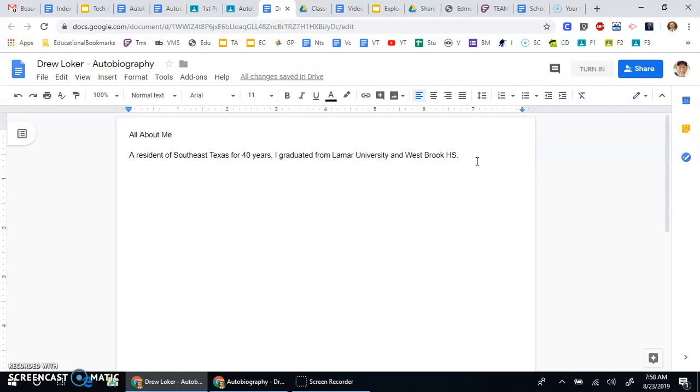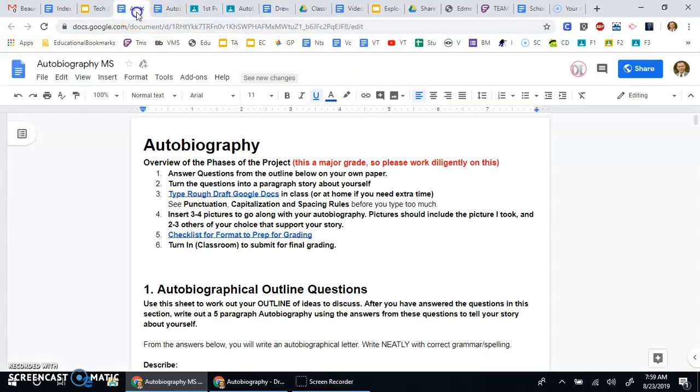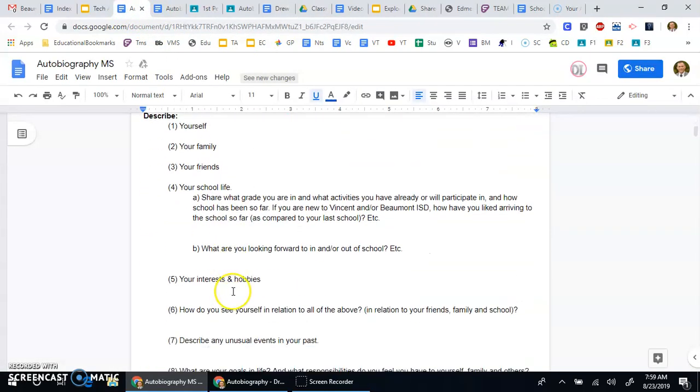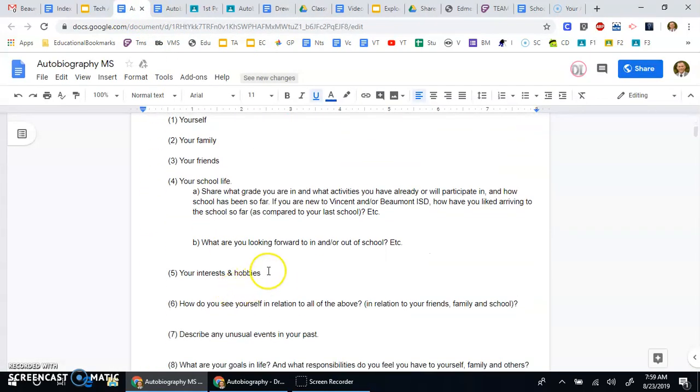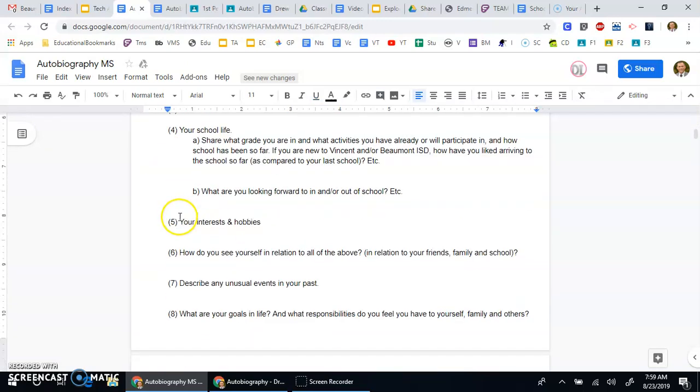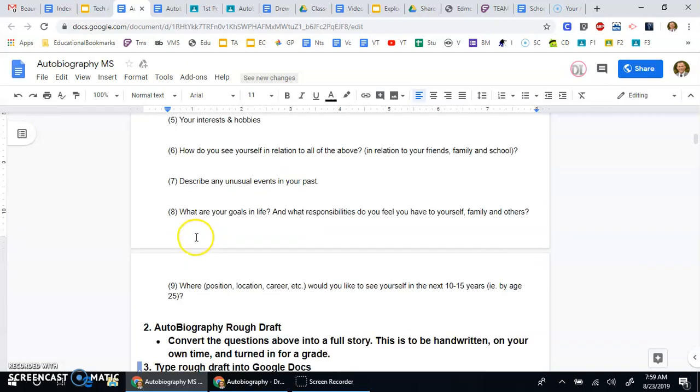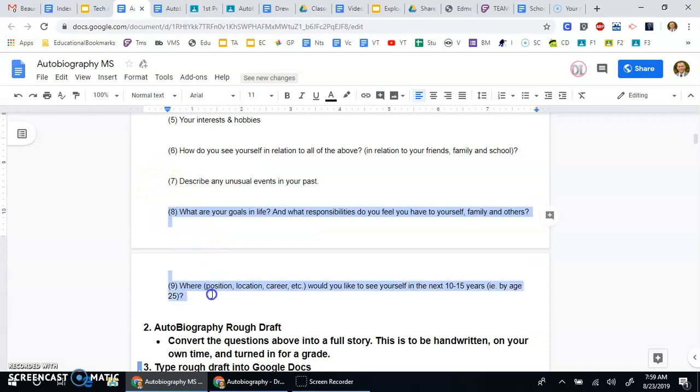The first paragraph would be an introduction, answering questions one, two, and three, possibly. And the body of your autobiography would answer questions four, five, six, and seven. And that would be paragraphs two, three, four, maybe five. You don't want to have too much information in a paragraph, but you decide how much goes in the middle. And then your last paragraph is a conclusion, and you can talk about your goals and just summarize your introduction and your story.